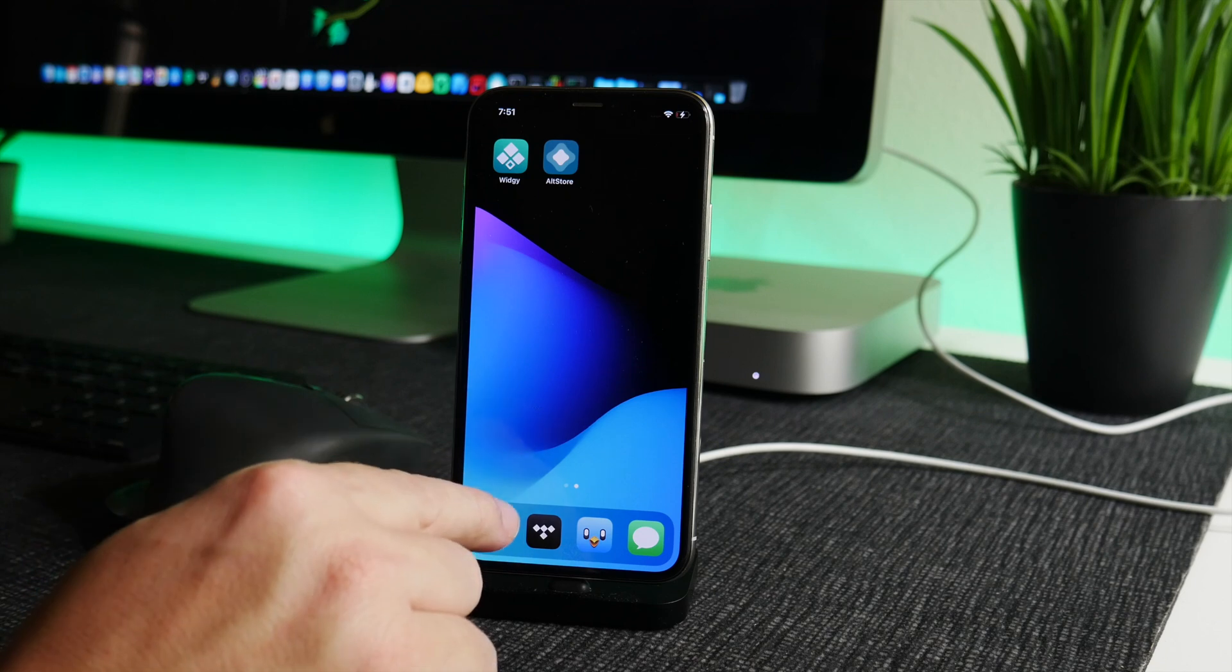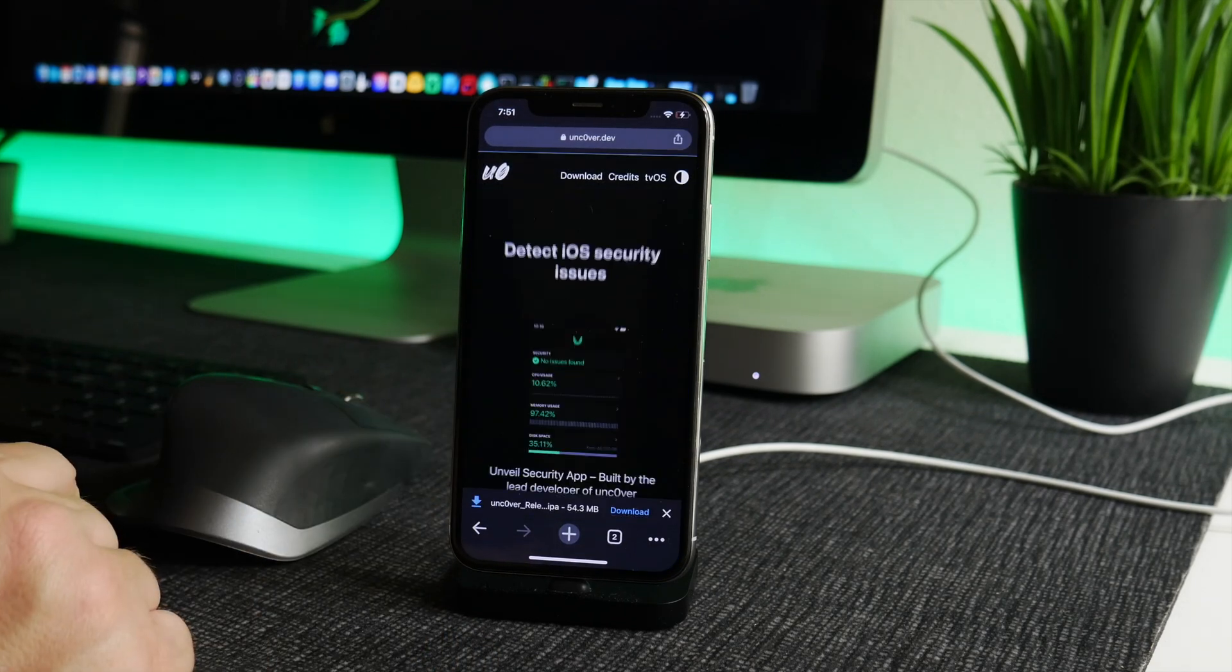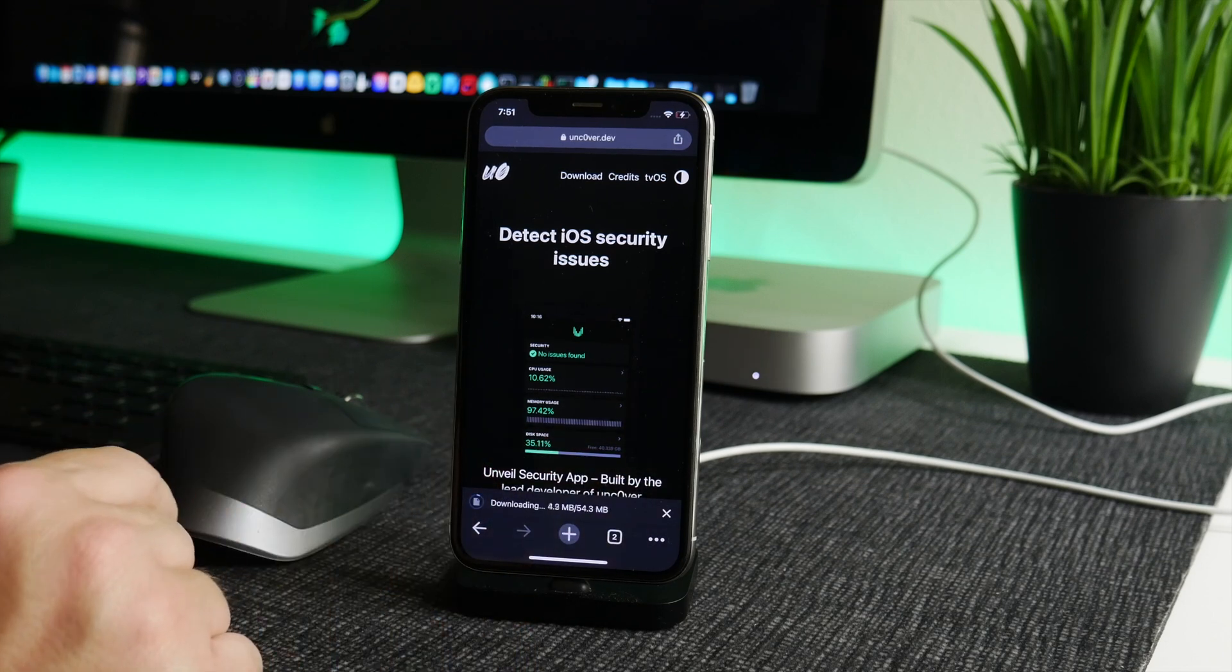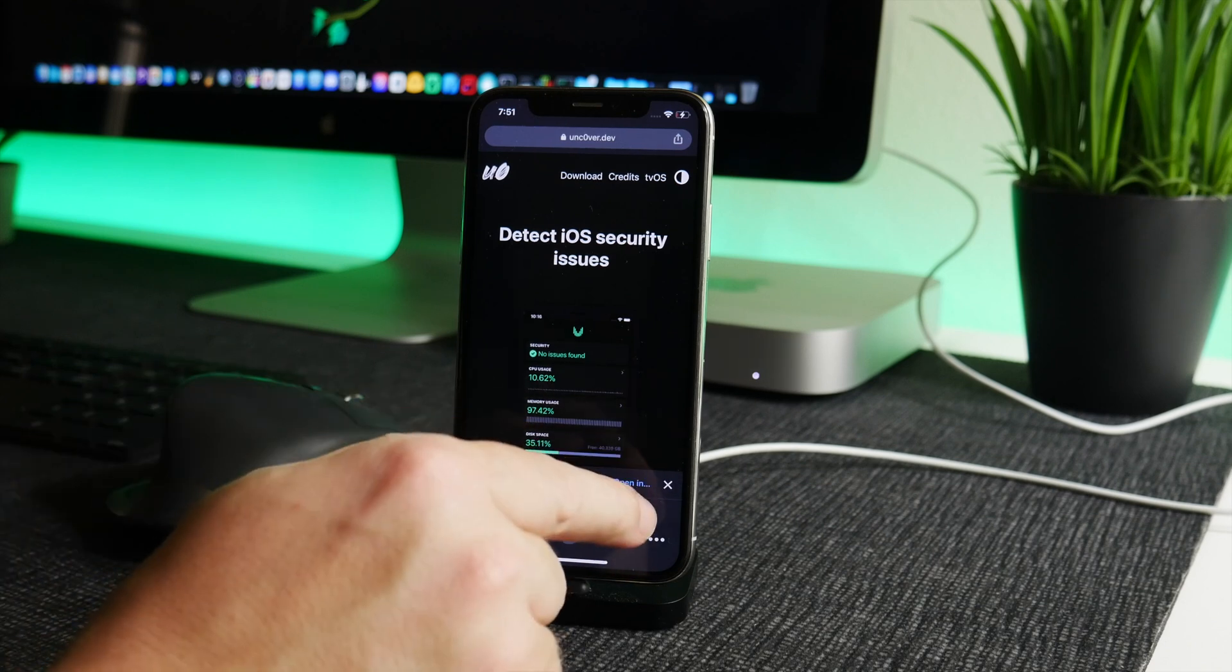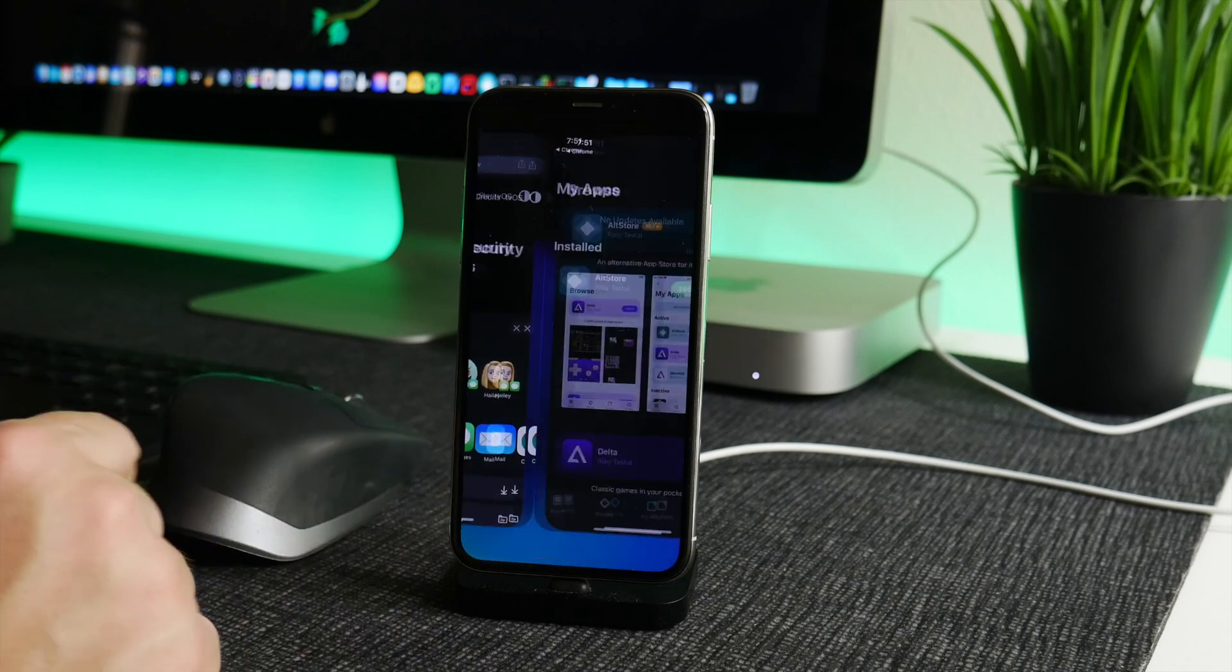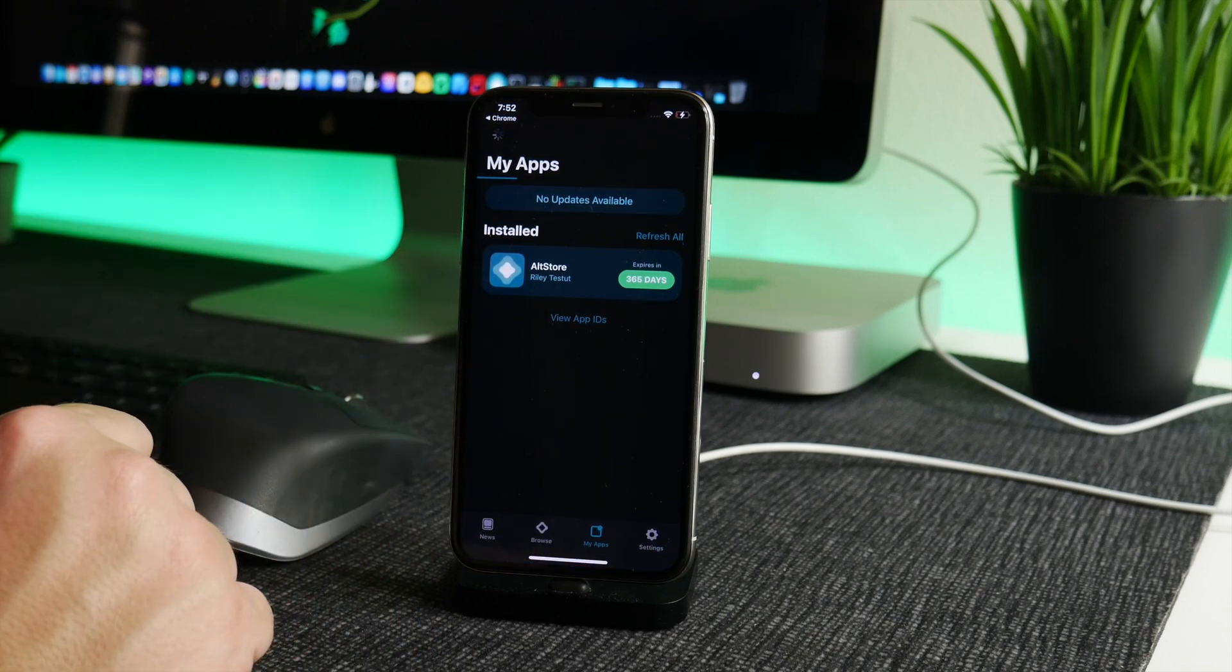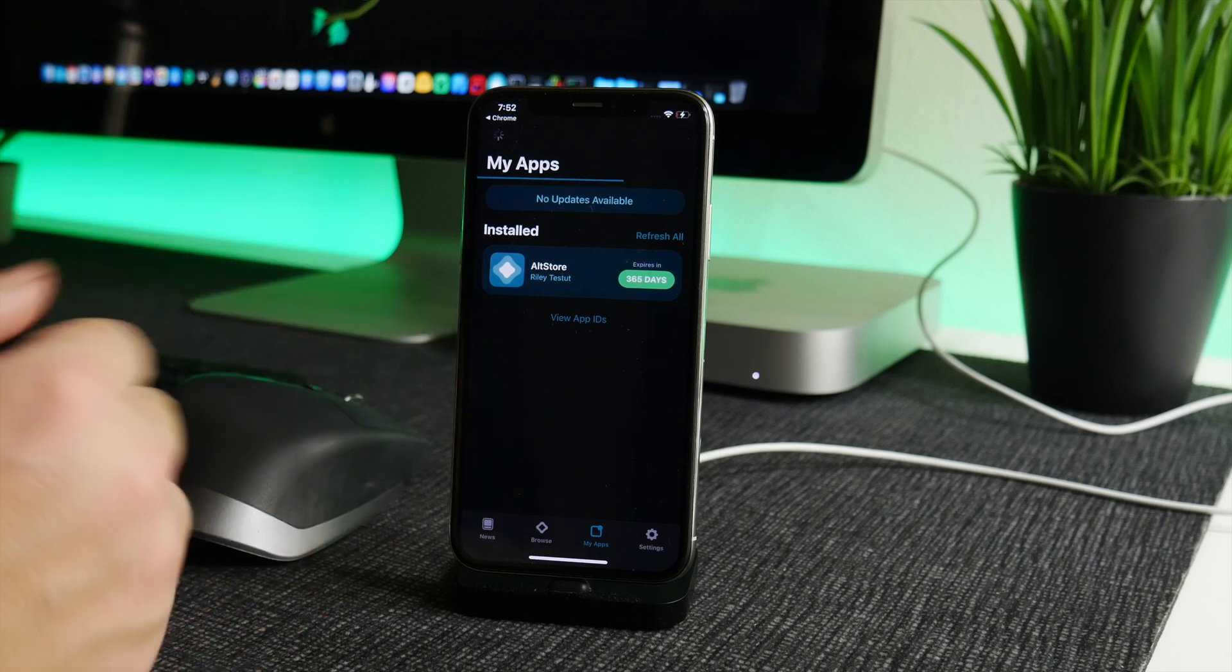All you got to do is click on the download button here and we'll just wait for it to download. We'll click on download, actually on that button there, wait for the application to download, and then we're just going to click on Open In and choose the AltStore. Now AltStore is going to install the application.